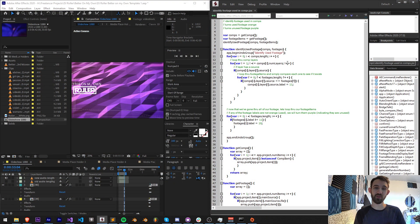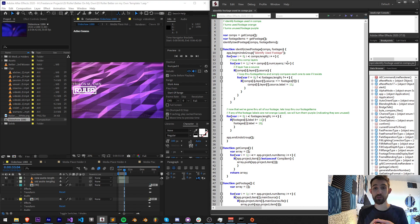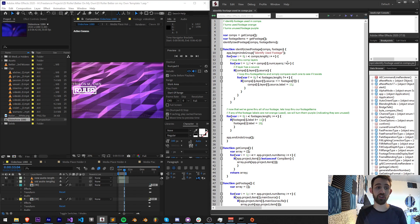Hello everyone and welcome to this week's After Effects scripting tutorial. In this one I'm going to be showing you how to make a script that can identify any footage used inside of compositions in your project.